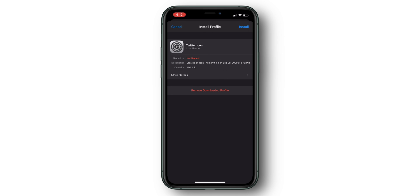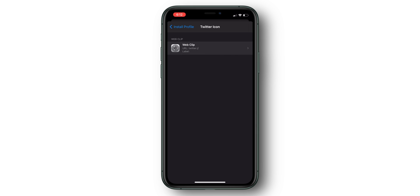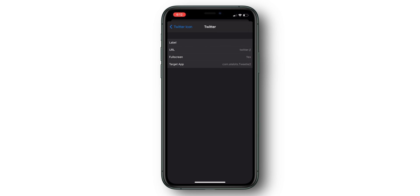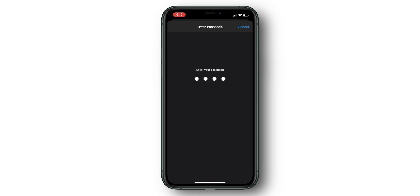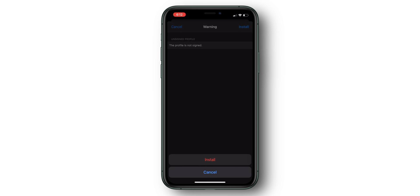If you're still a little cautious, go ahead and select More Details, and you can see that the profile is just a web clip pointing to your app. Go ahead to the main install page and select Install, enter your password, and select Install one more time, and you're done.